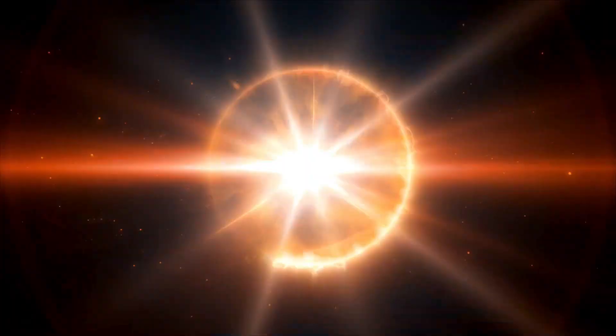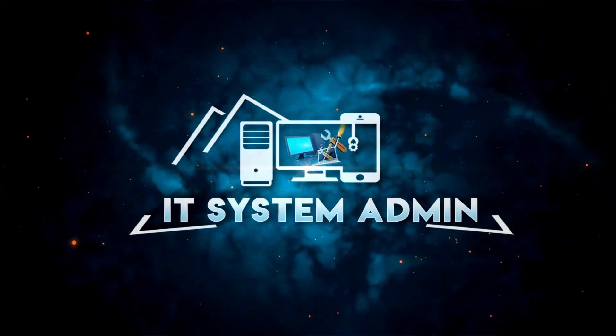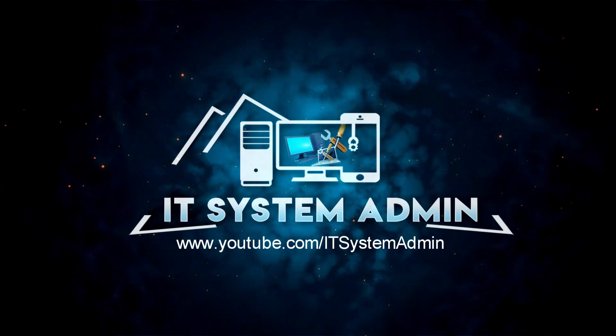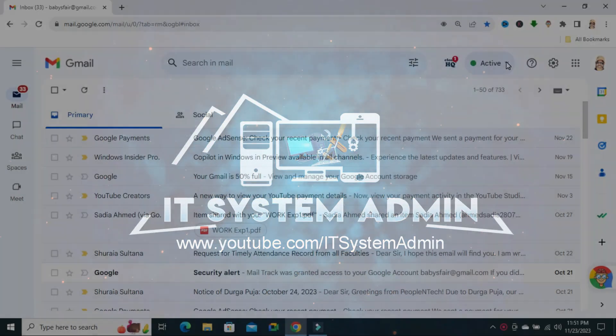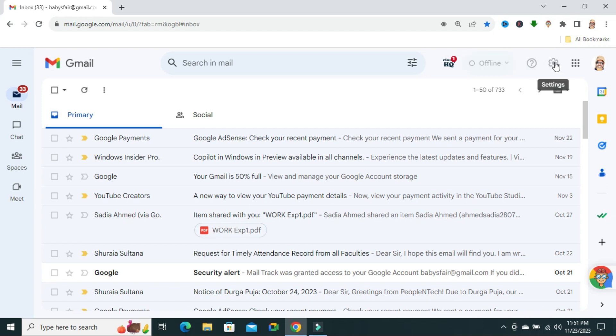Hello viewers, this is ID System Admin and Information Technology Learning, a tutorial channel for you. Today in this tutorial, I am going to show you how to unblock an email address from Gmail. Sometimes it becomes very important for you, so don't forget to watch the full video. To unblock an email address from your Gmail account, click on the settings icon.